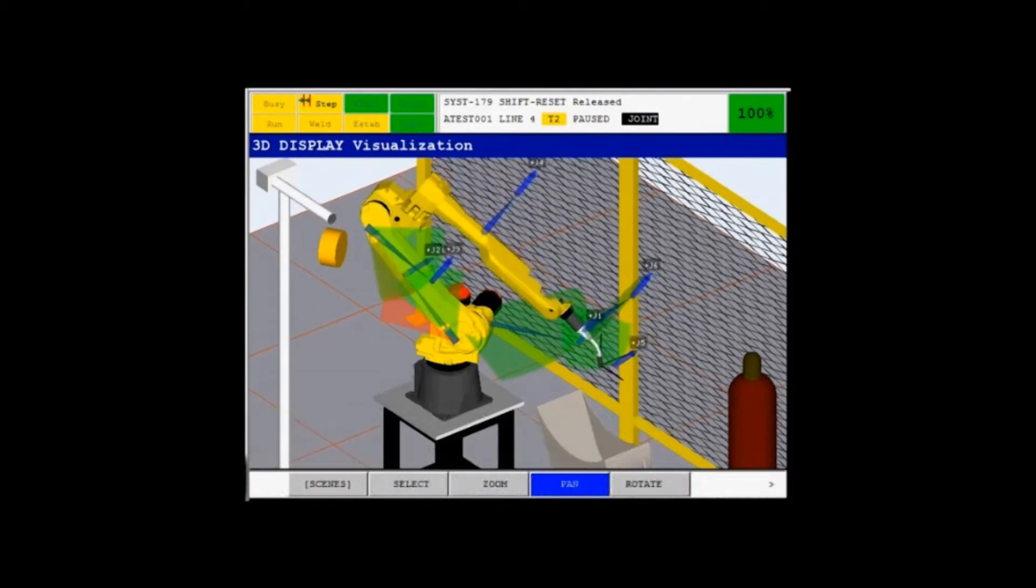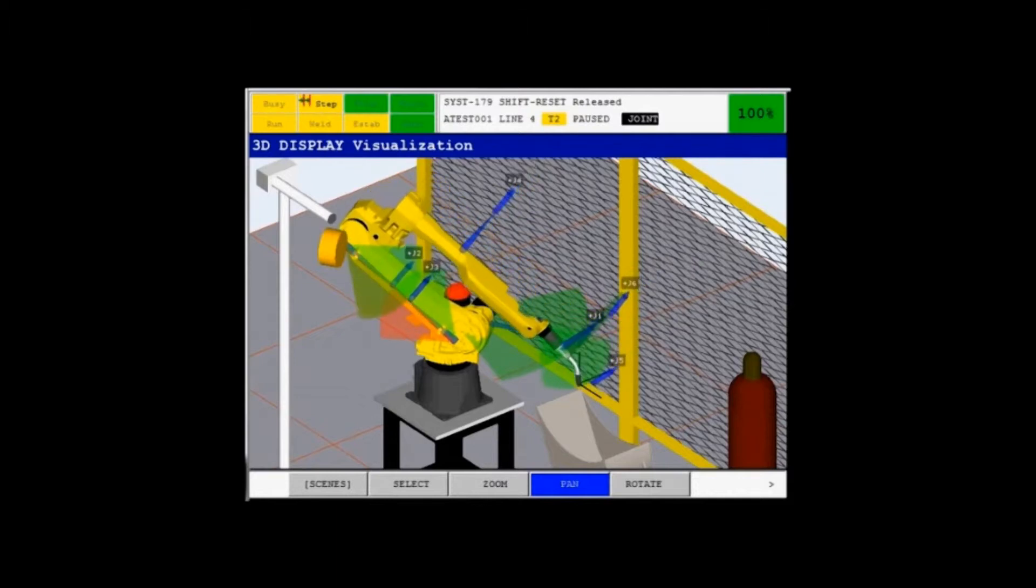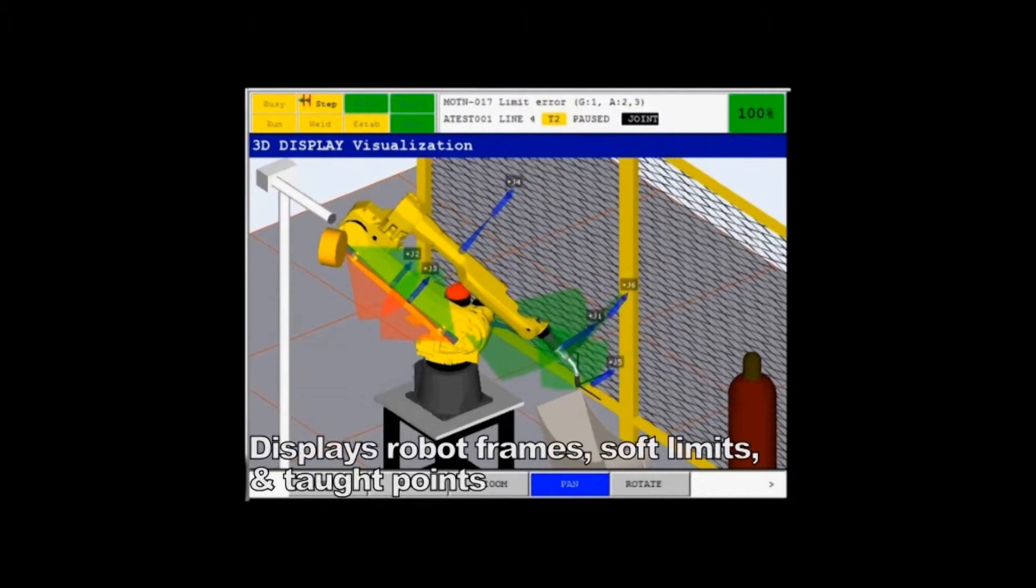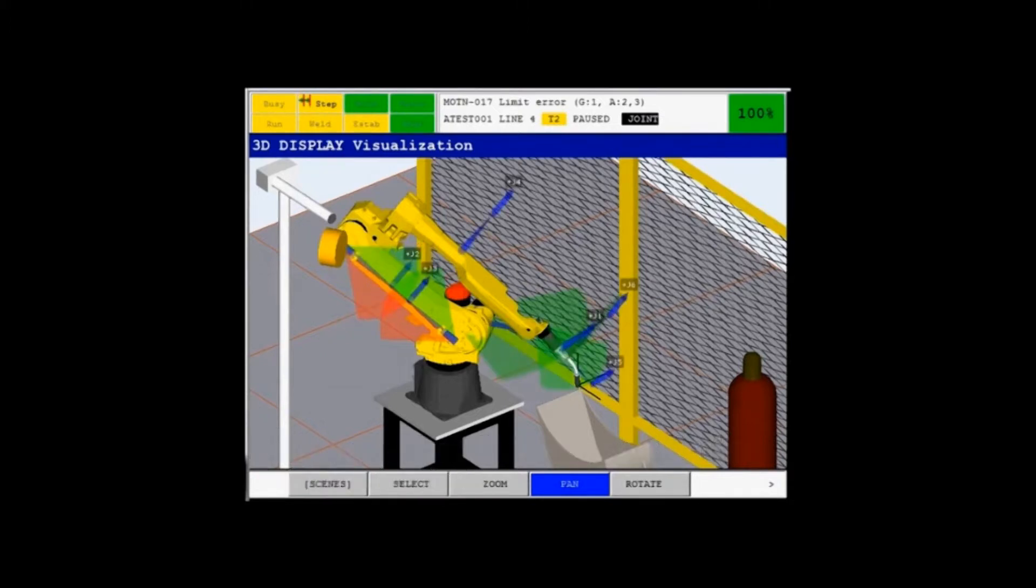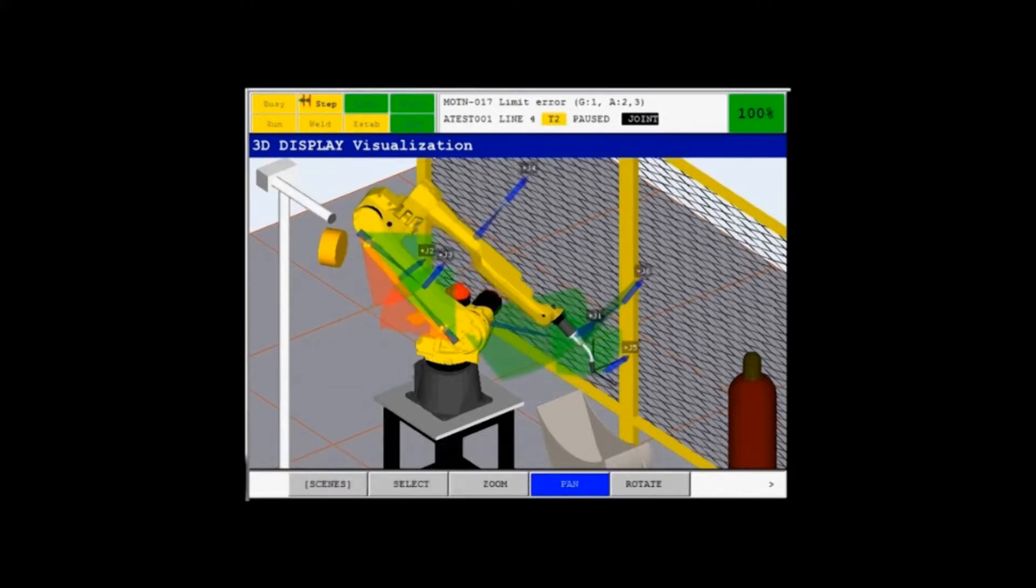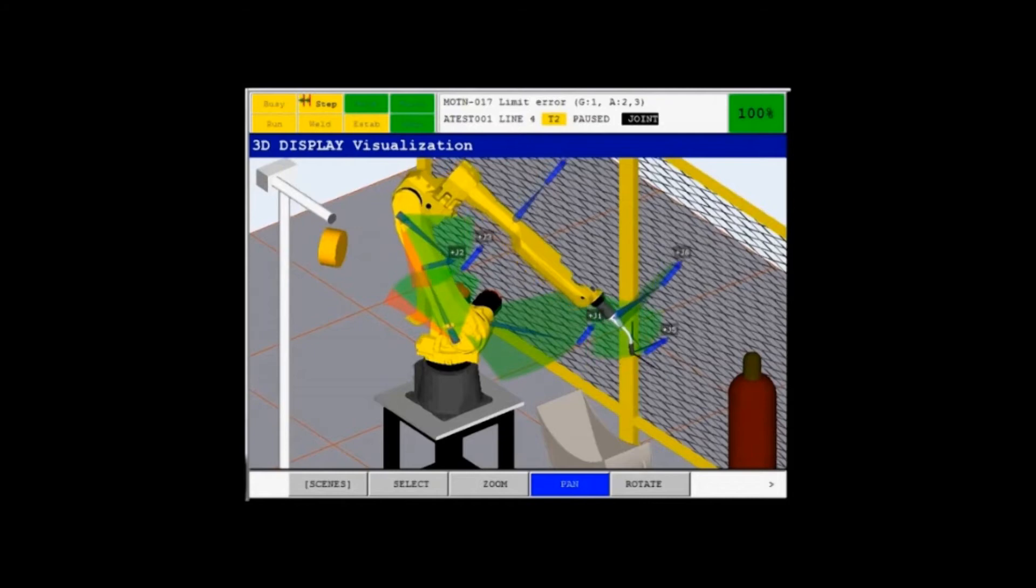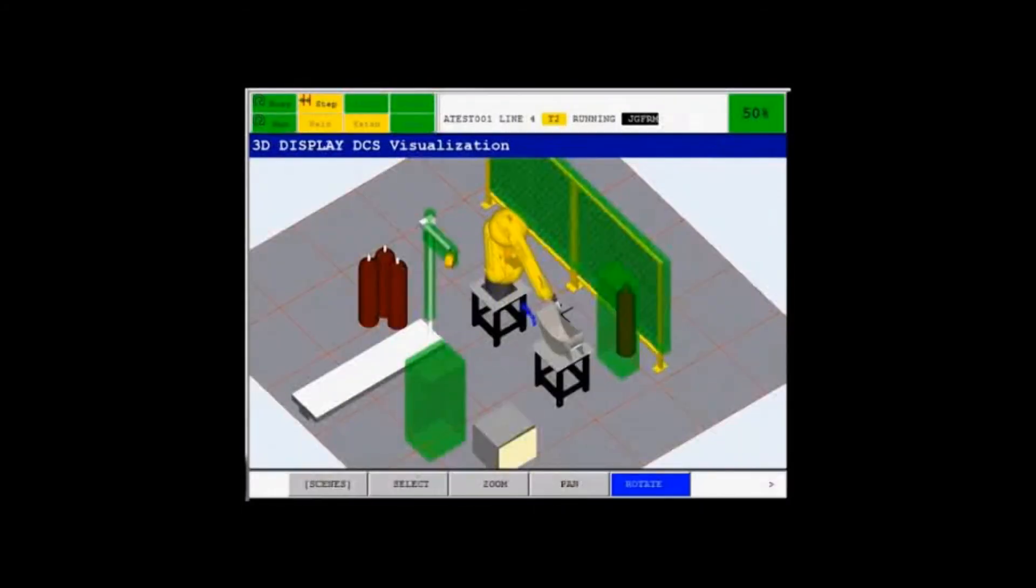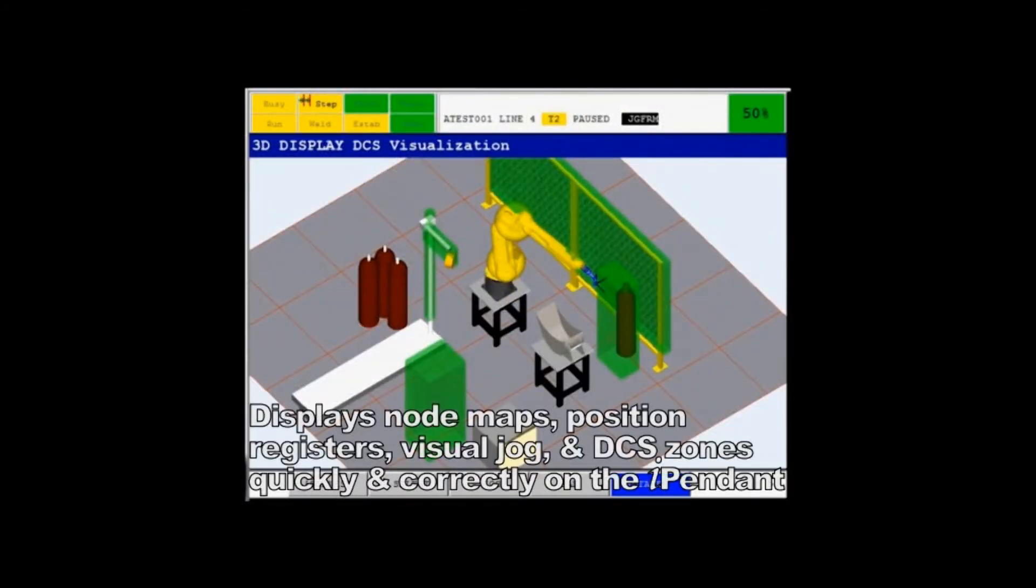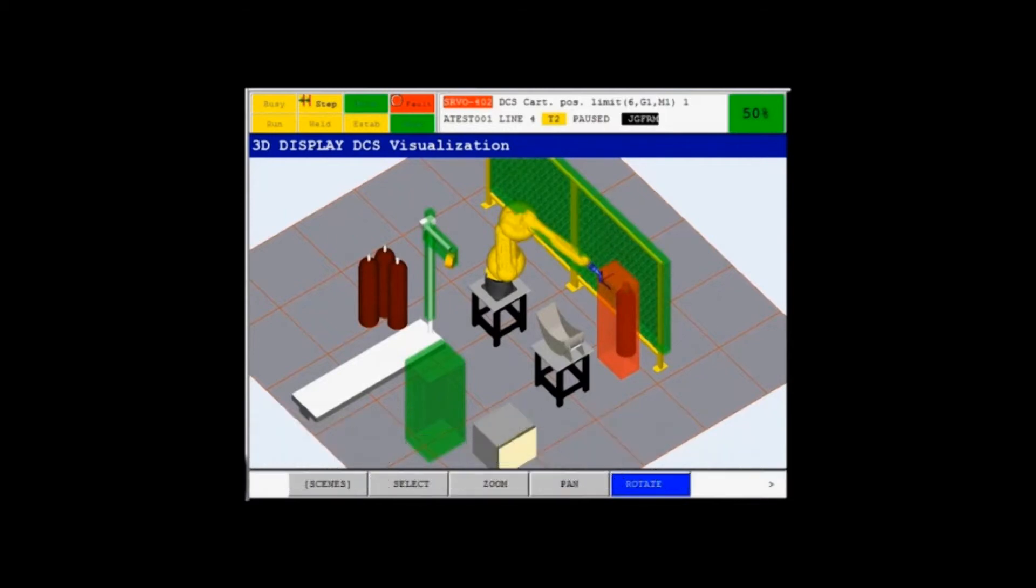4D graphics displays complex settings like robot frames, soft limits, and taught paths in an easy-to-understand format. Graphically, 4D makes it easy to move points or frames without programming, and it displays node maps, position registers, visual jog, and DCS zones quickly and correctly, all from a single screen on the iPendant.